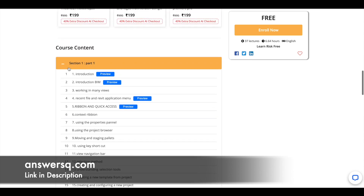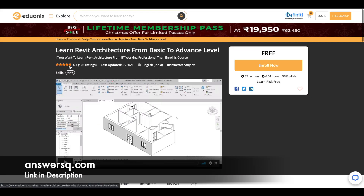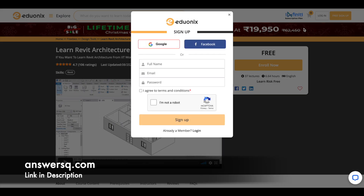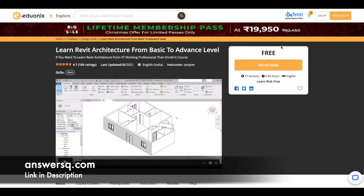After completing the course, you can also get a free certificate from Adonix. To enroll, just click on the 'Free Sign Up' button at the top right and log into your account. If you already have an account, just log in; otherwise, fill in your details and click 'Sign Up,' or use your Google or Facebook account. Once logged in, click 'Enroll Now' and you will be automatically enrolled. Watch the videos, complete the course, and get your certificate for free.